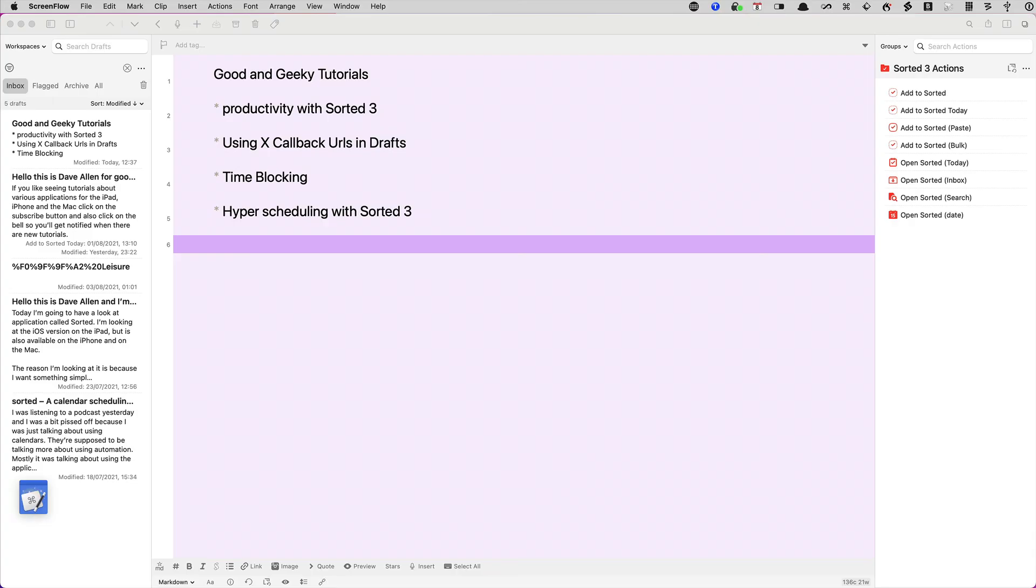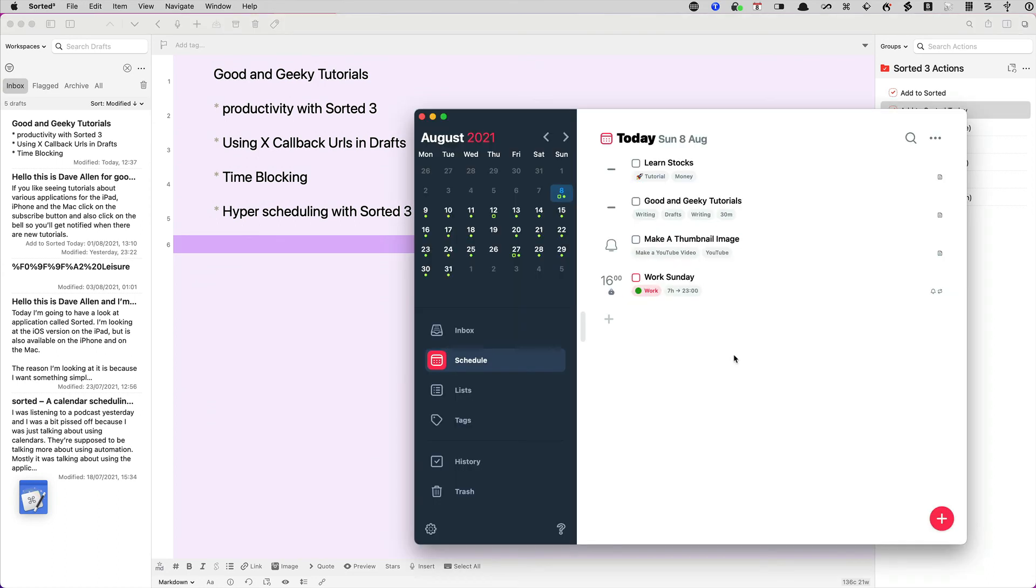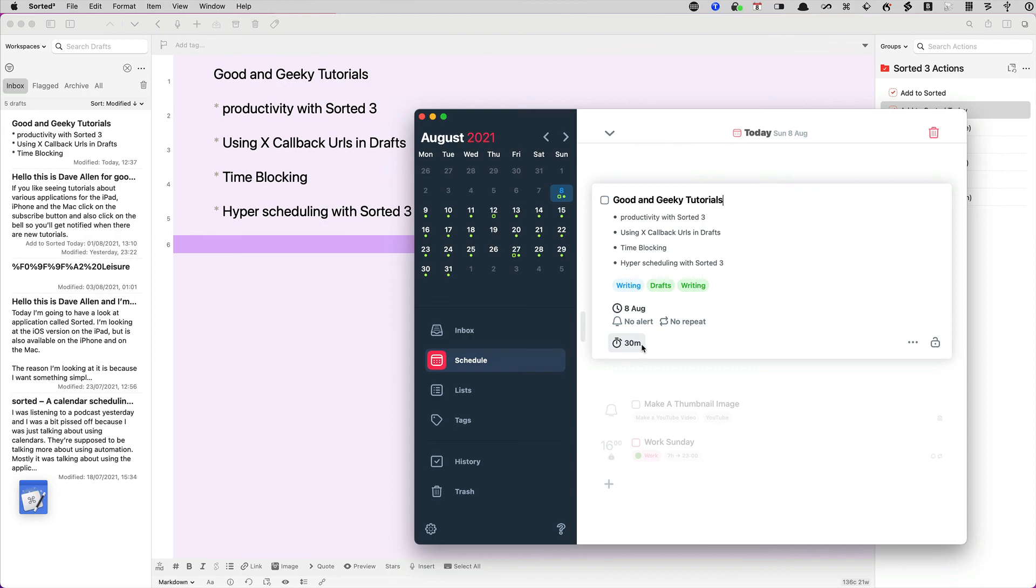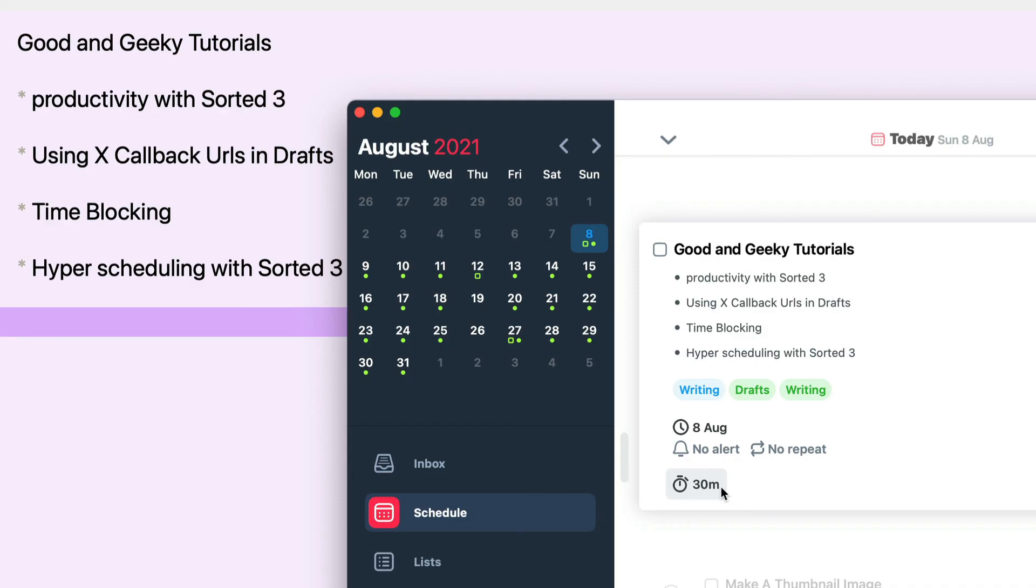So now we have our actions sorted out, let's get it started and run it. So I'm going to double click on it. So it ran it, added the new task into the Sorted application, which is this one here, and if you double click on it you can see that it's got the list in there, that's the list in here, and it's put in the drafts and writing tags, and it's gone into the writing list. It's gone in for today's date and it's given me the duration of 30 minutes. Perfect.